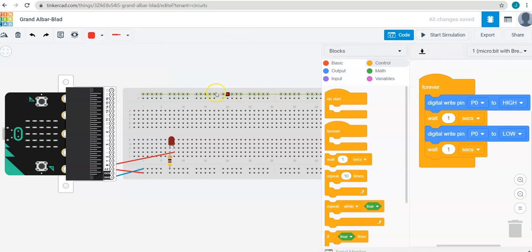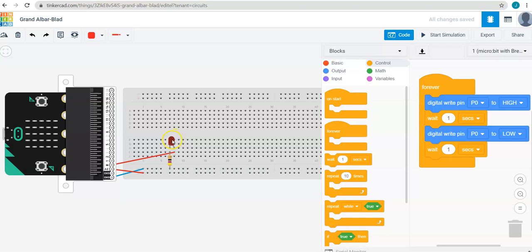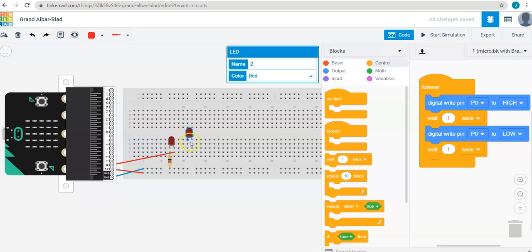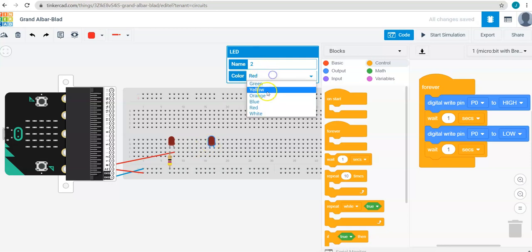Again, you can wire multiple LEDs. So if I wanted to do a green LED, I can just show you right here. I'll copy and paste this. Maybe I want it to be green.